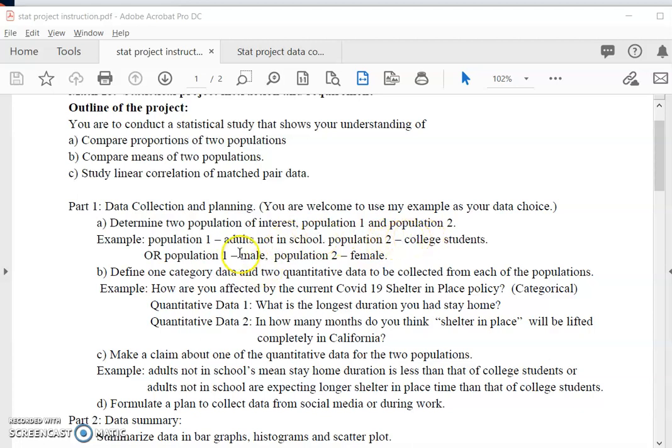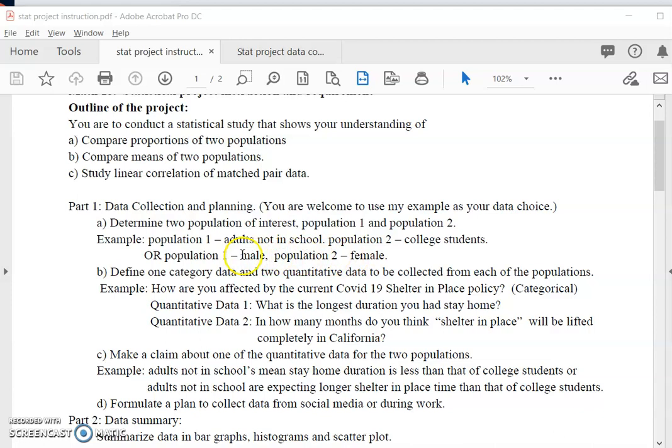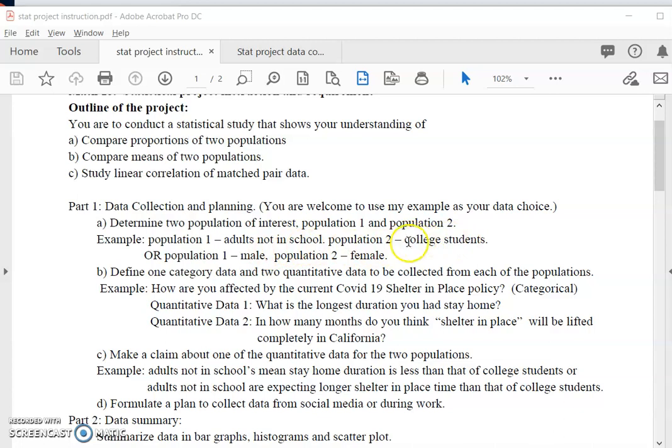You can do population one as male, female for population two. You can do population one as high school students and population two as college students, or even population one is DVC or Lonely students and population two will be other community college students. It's really up to you. For college students you can actually just say I just want to do the Lonely college or DVC students.